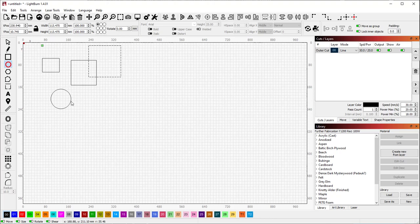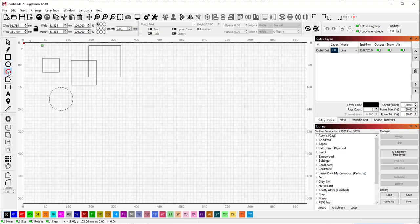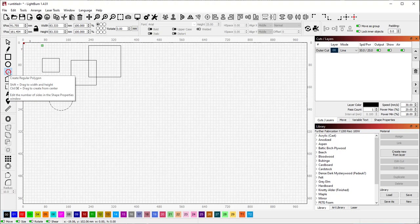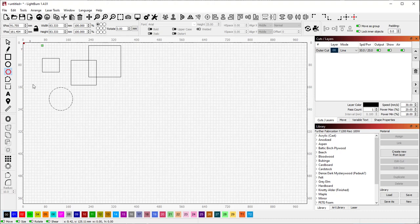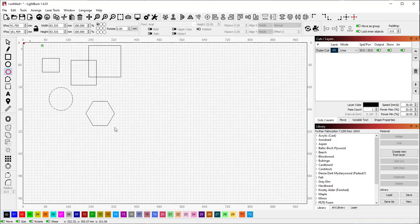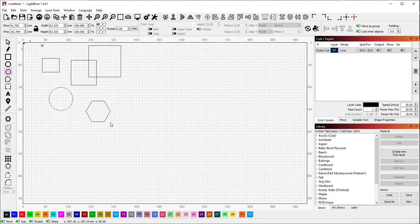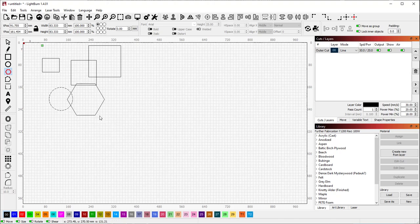Lastly, the polygon tool. The polygon tool works kind of the same way, so you can create a polygon, hold shift to create an equal size polygon, and control will draw from the center.